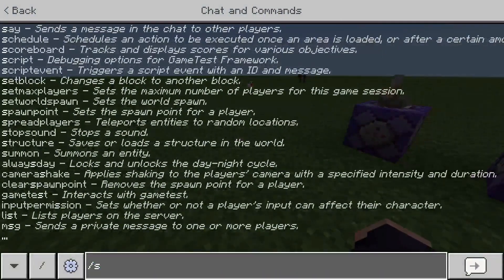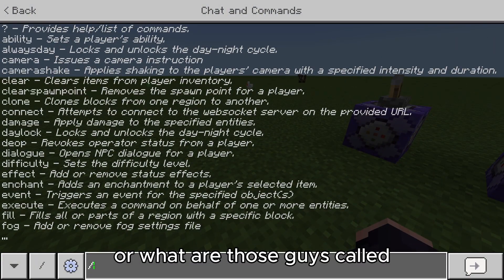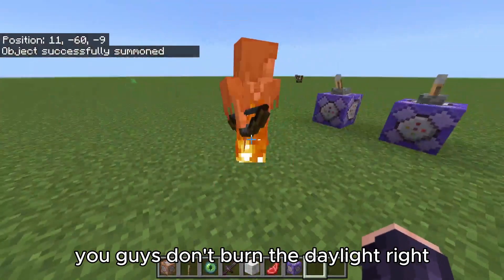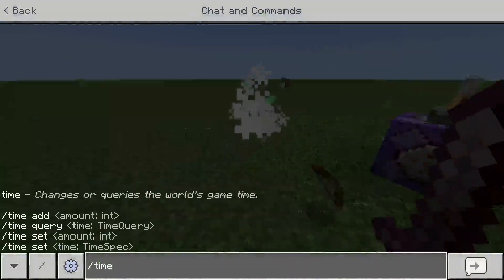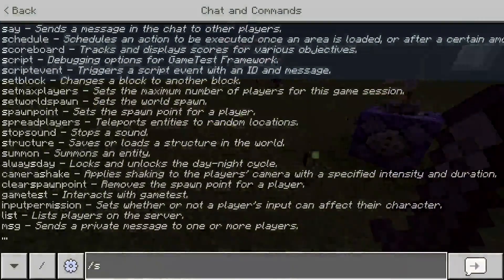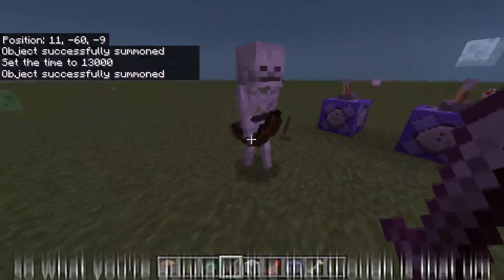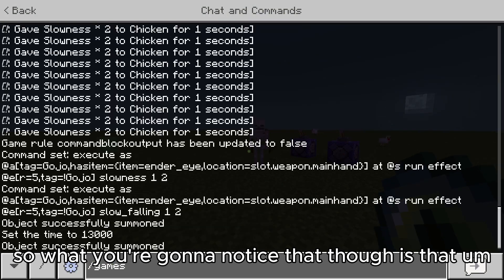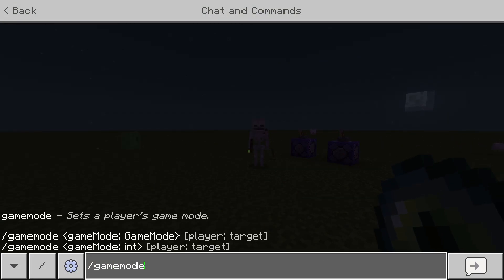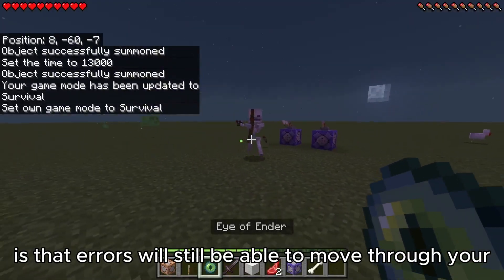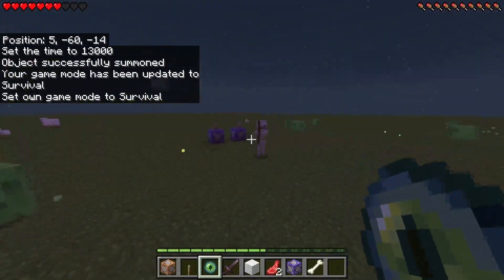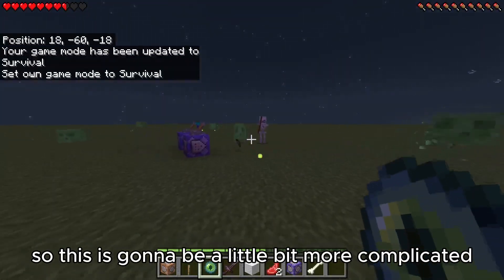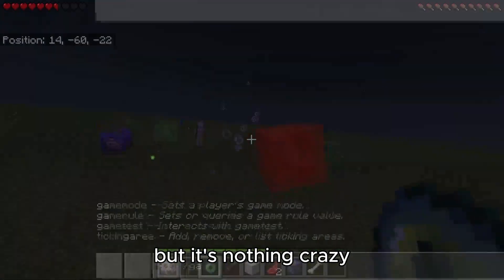But you're going to notice that arrows will still be able to move through your Infinity regardless of whether you want them to or not. So this is going to be a little more complicated, but it's nothing crazy.